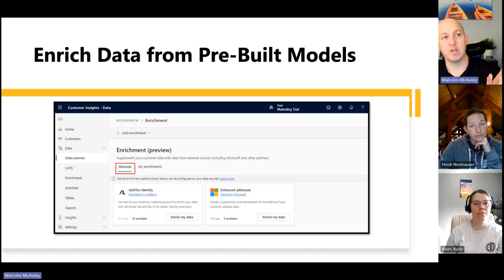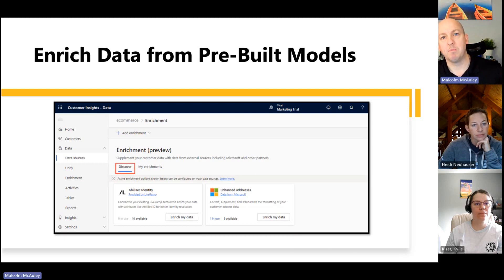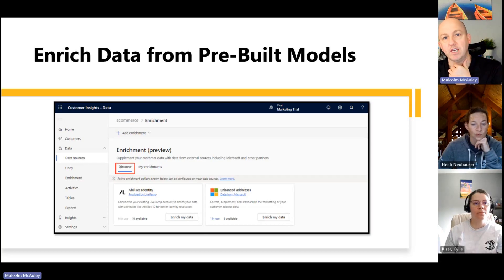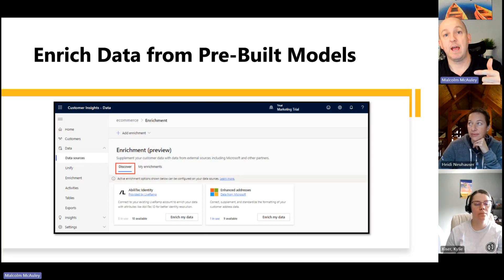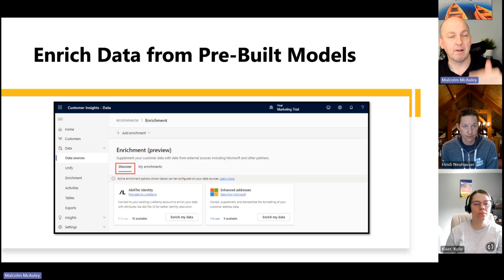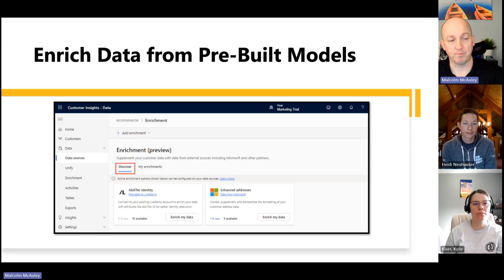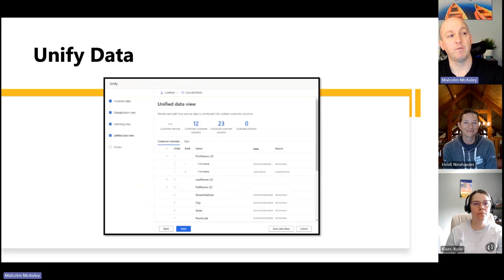The enrichment models — a lot of this stuff was in preview, but I think it's out of preview now. These are models you can layer in; one example is enhanced addresses, which is address validation and verification. You layer this into your data set and it sweeps through all your data, applying enhancement measures and bringing everything up to the same format. It's fascinating to watch it unfold.